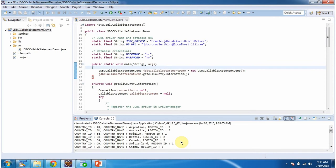And here you can see the output — we got all country information from the countries table.